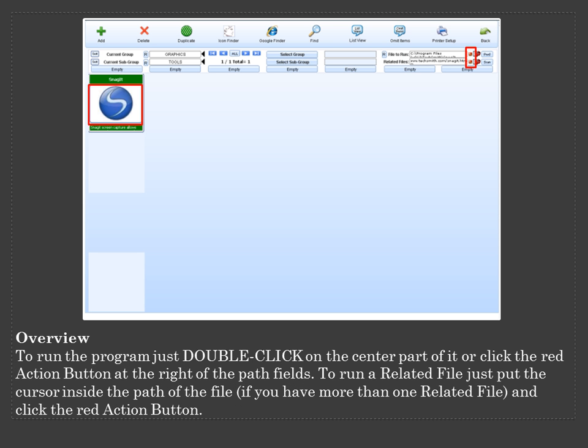To run the program, just double click on the center part of it or click the red action button at the right of the path fields. To run a related file, just put the cursor inside the path of a file if you have more than one related file and click the red action button.